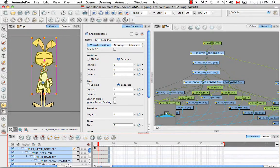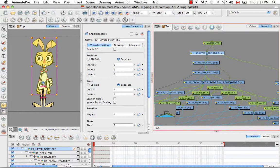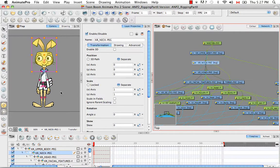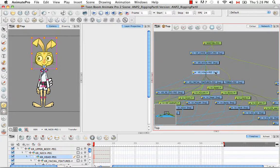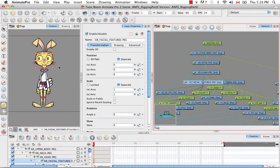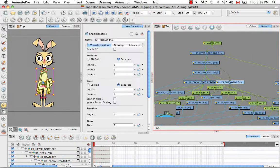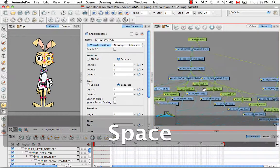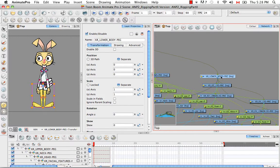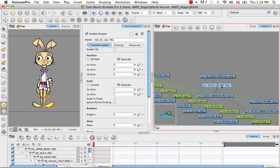If you look at the upper body peg, the pivot is exactly in the navel — that is the pivot from the body that I copied it from. The neck pivot comes from where the pivot was placed for the neck. The head pivot is on the chin, taken from the head. The facial features pivot I tried to put equidistant from the eyebrows and the bottom of the mouth, so it includes the eyebrows, eyes, nose, and mouth. The torso and upper body pivots were both copied from the body element. The lower body peg took its pivot from the hips, and the legs pivot is for the upper part of the legs.